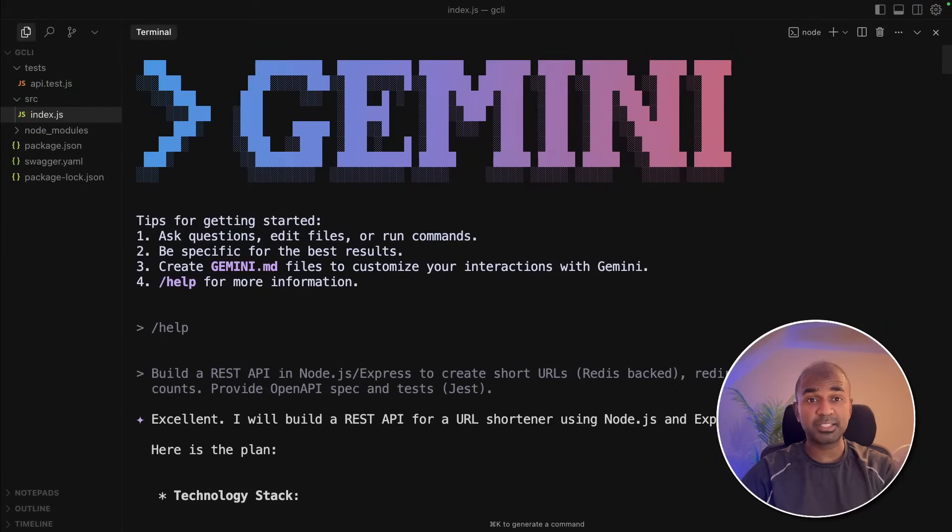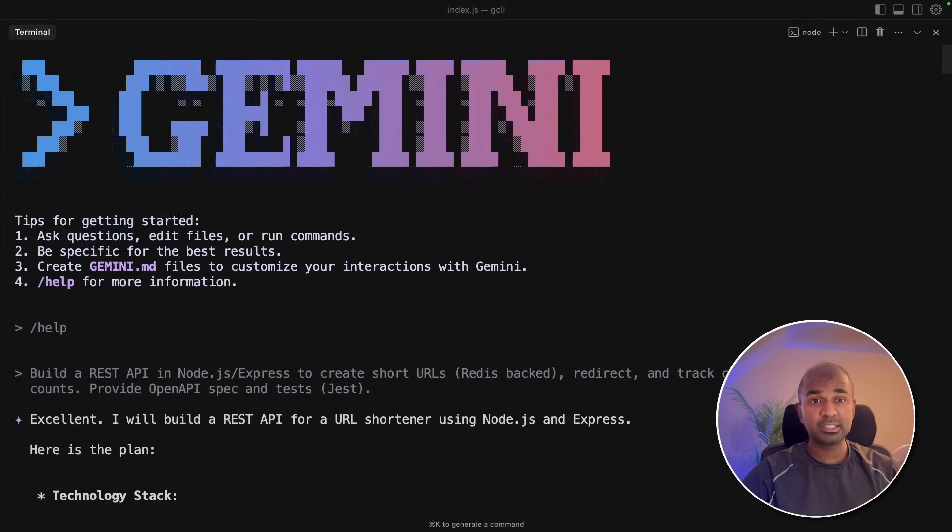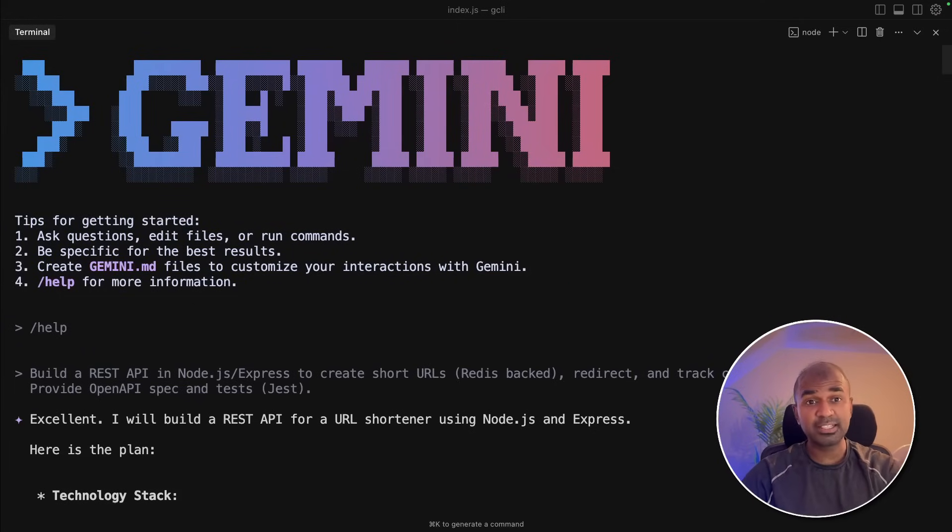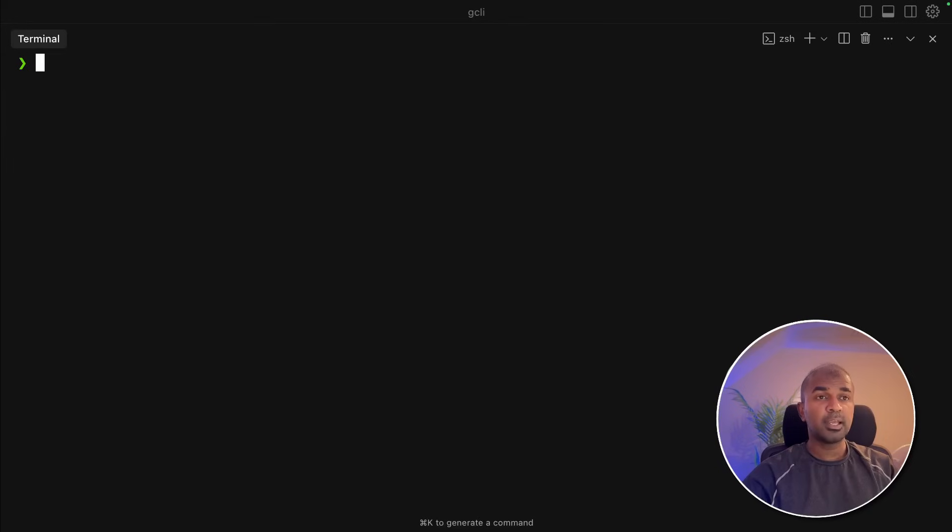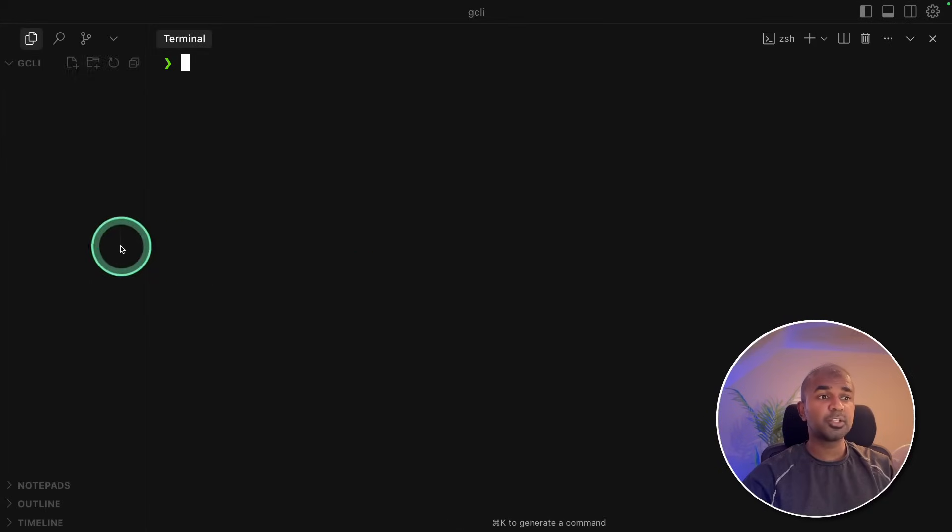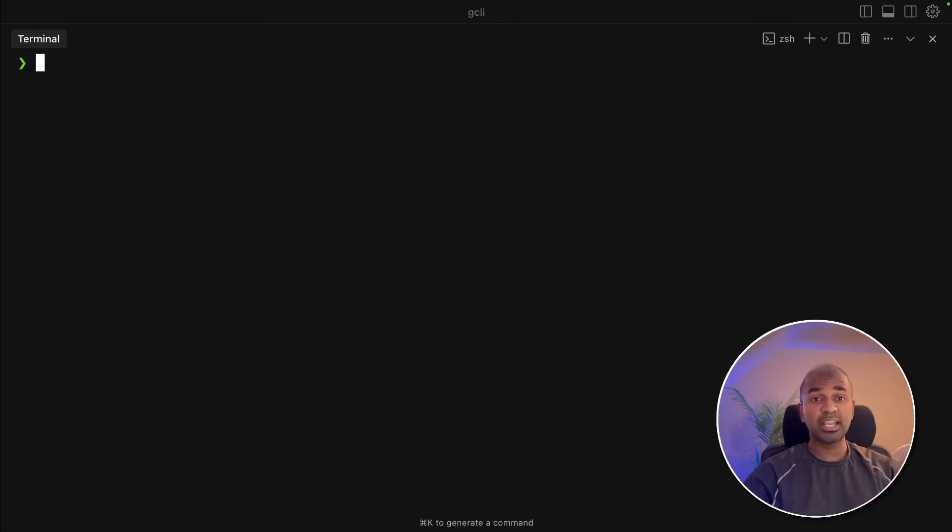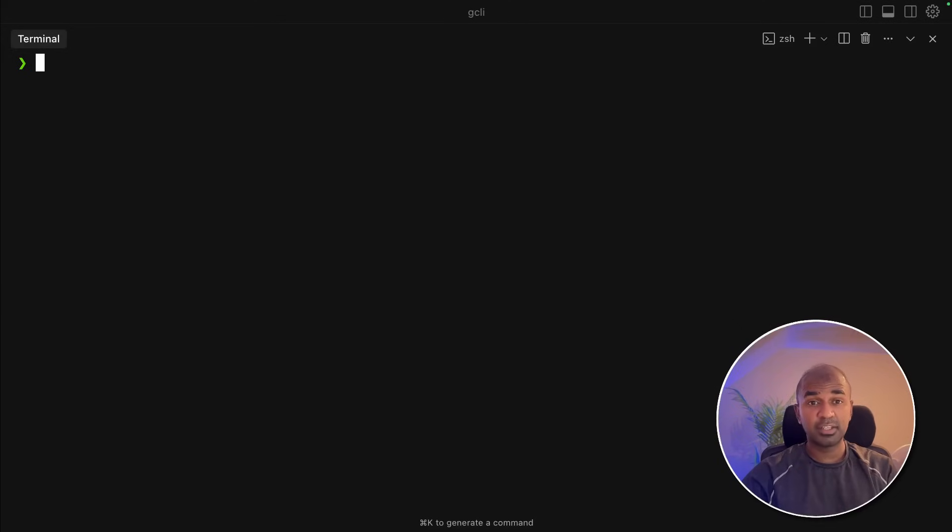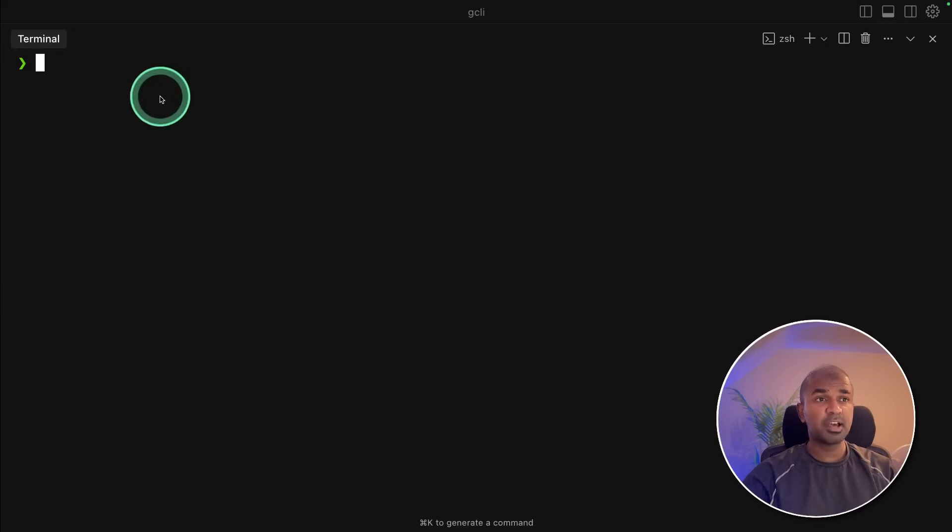I'm going to take you through step by step how you can install this, set it up on your computer, build application, integrate with existing application, and all the list of features. Let's get started. In my case, I'm going to use cursor. You can use any code editor of your choice. This also nicely integrates with the code editor.